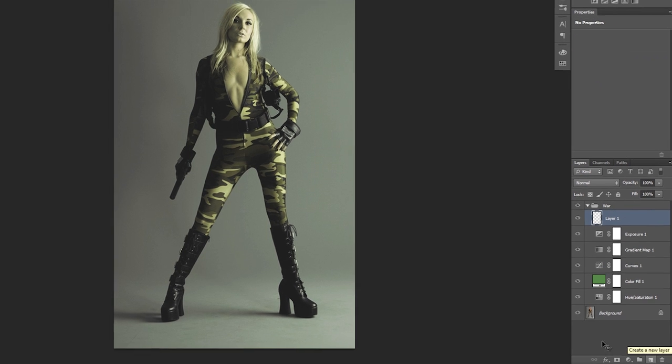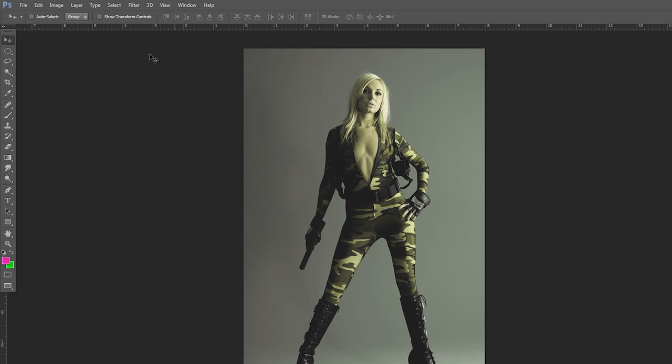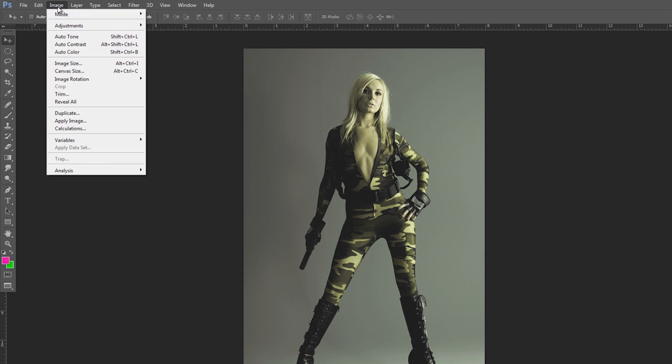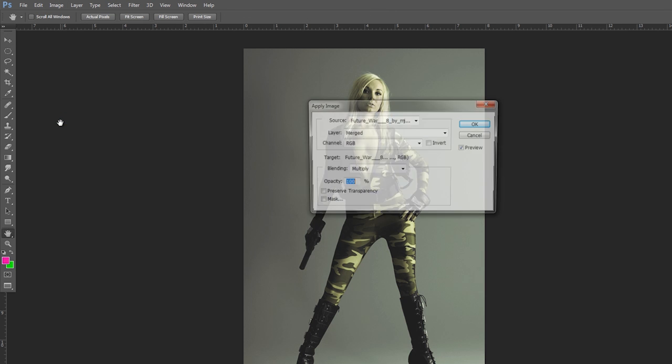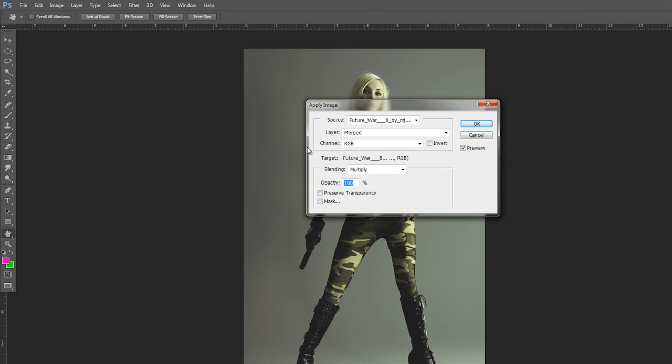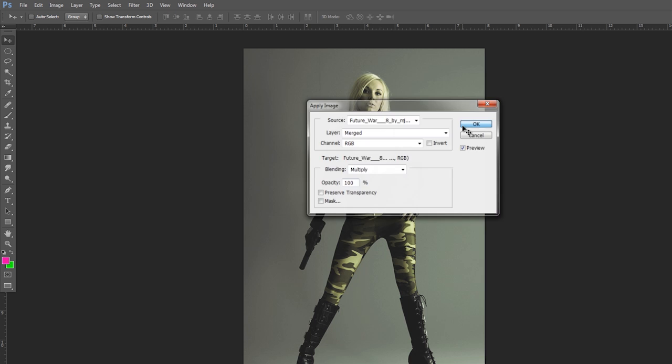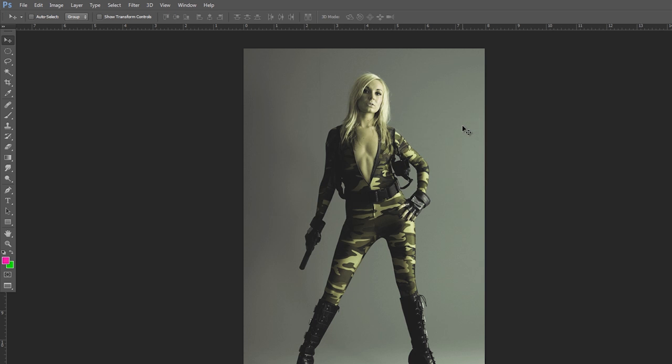So I'm going to create a new layer and go to image, apply image. And once you have that done just click OK.